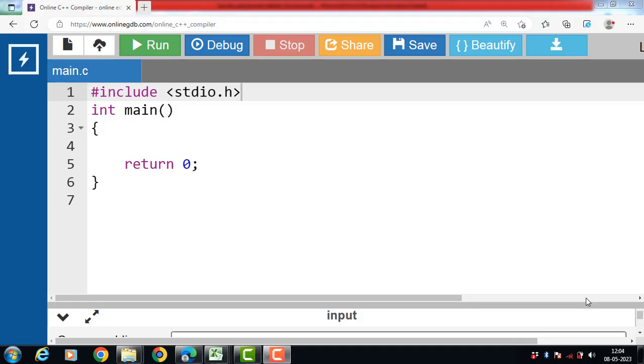Hello everyone, in this video we will learn about arithmetic operators in C language with the help of example.